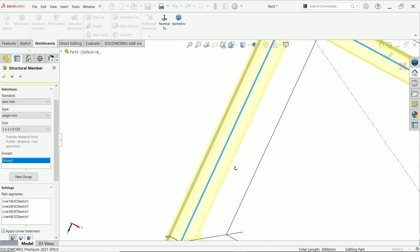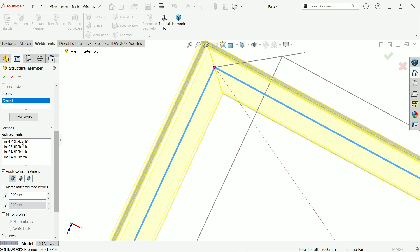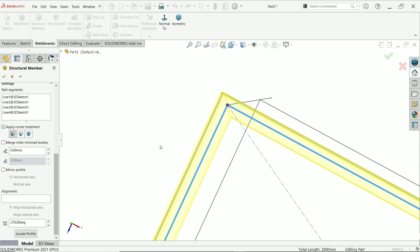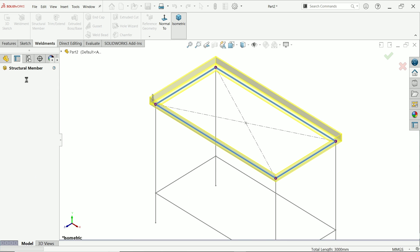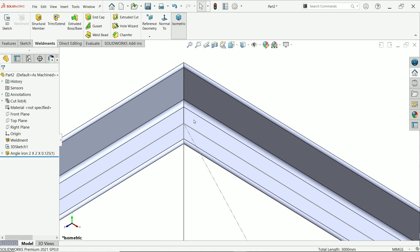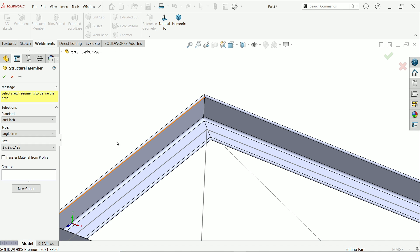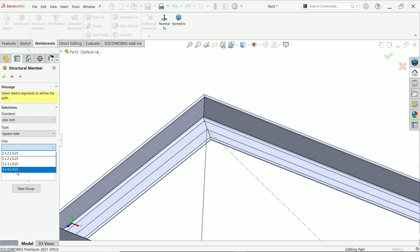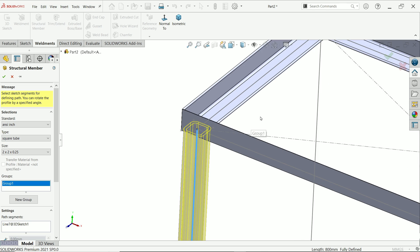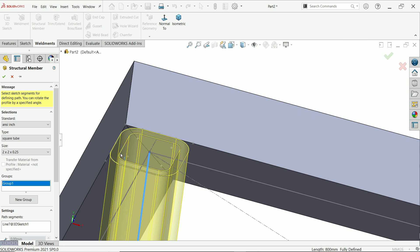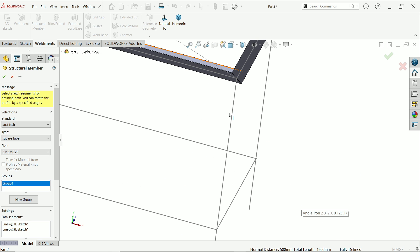Look at the corner treatment — these are the four lines we selected. Apply corner treatment: miter. Say yes. Now activate a new structural member because we need a different profile size. Choose inches, square tube, also 2 by 2 inch. Select all four vertical lines in parallel — they are perfectly aligned.